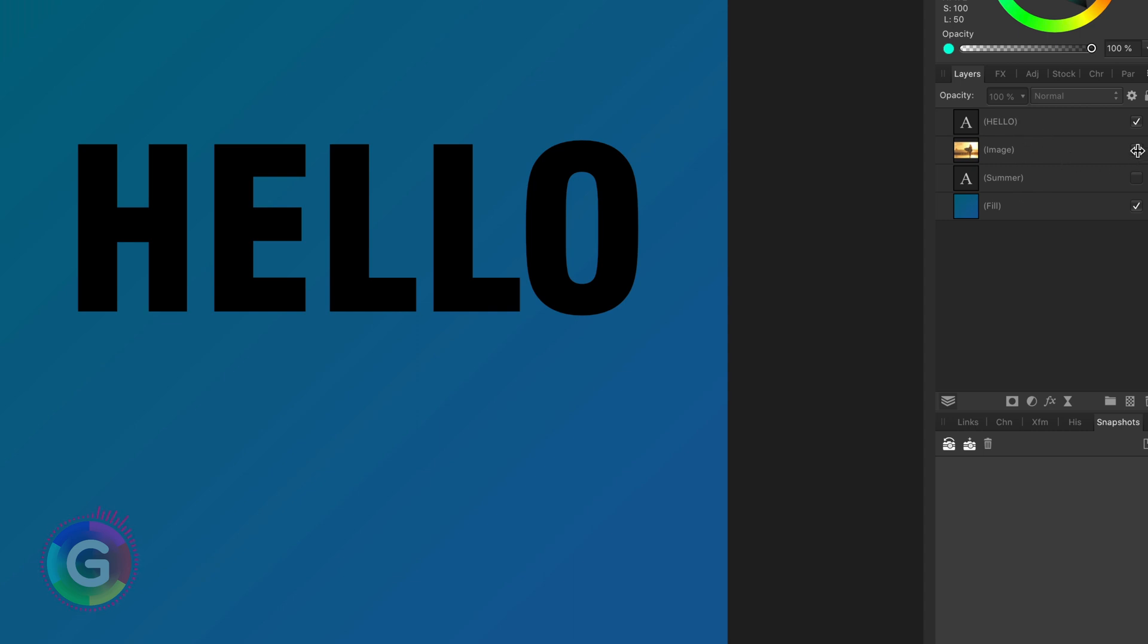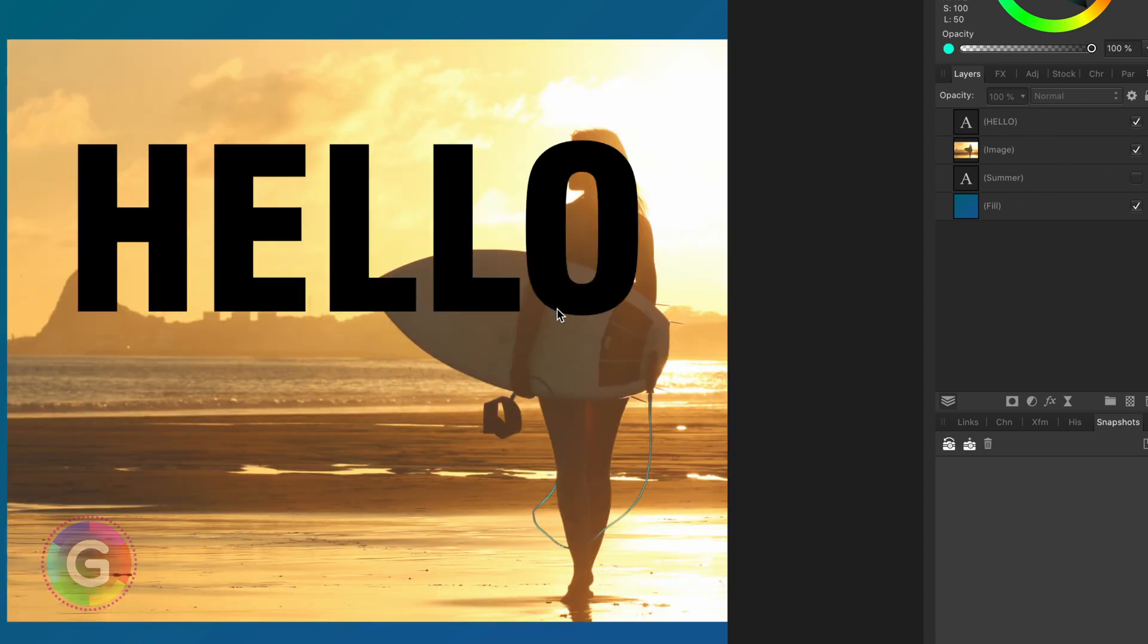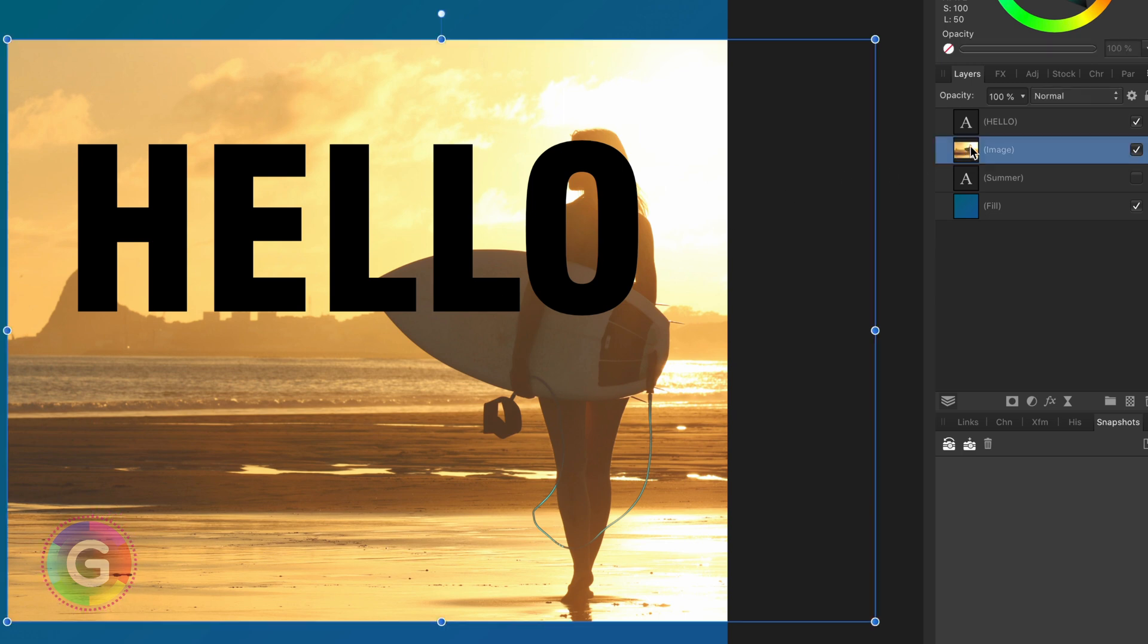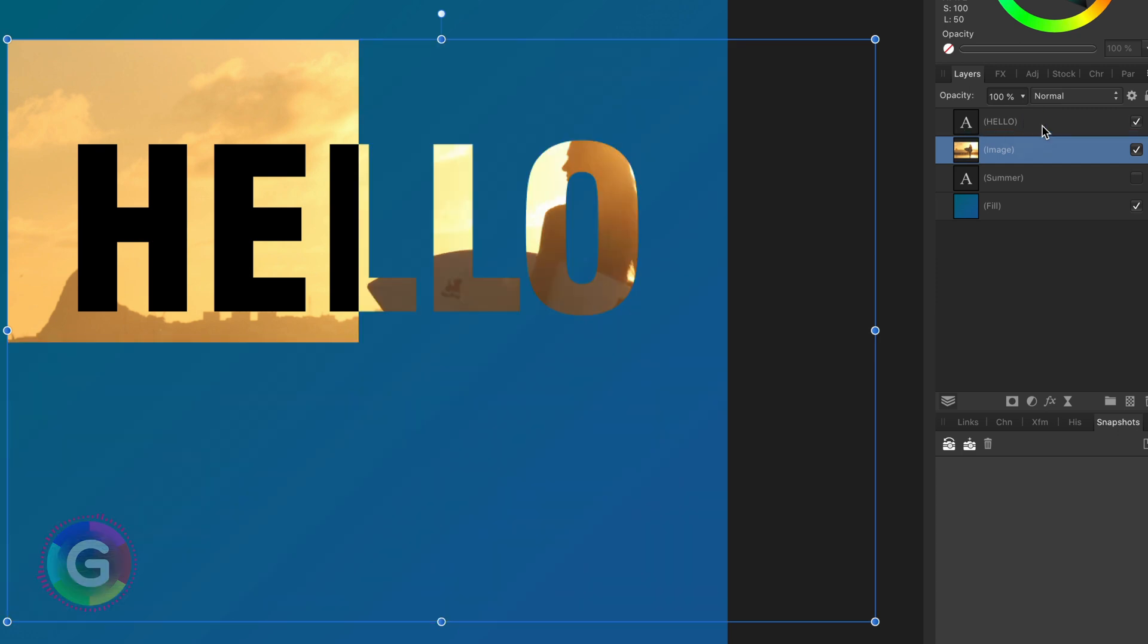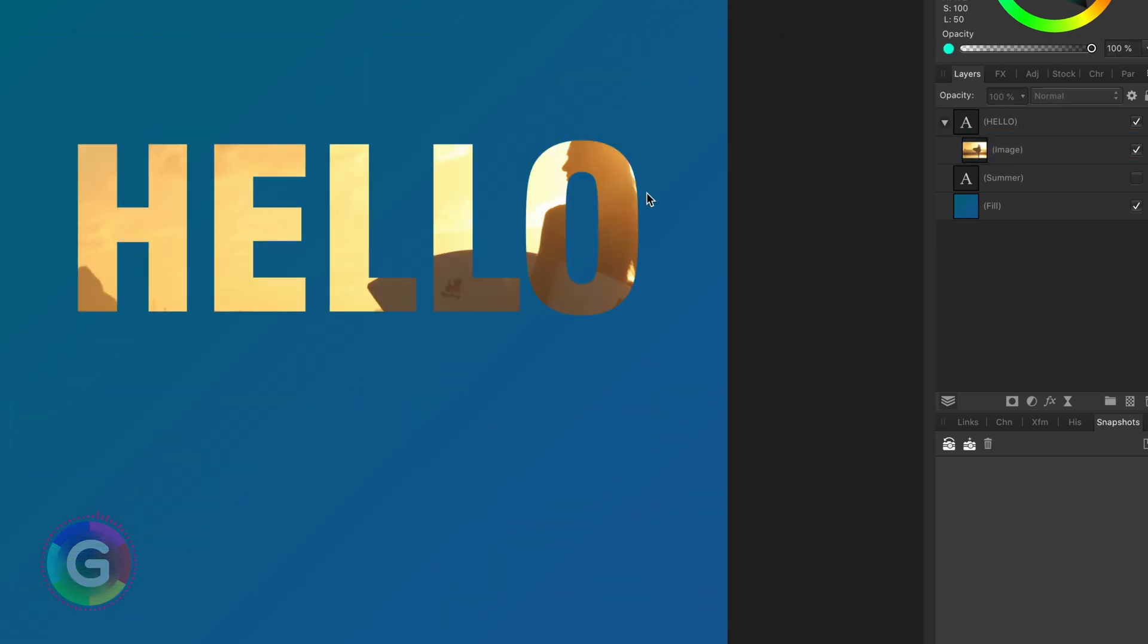Let me enable this image. Clipping this image to the text will be fairly simple. I just need to set the image as a clipped child layer of the text by moving it inside the text. The image is now clipped and only the visible pixels from the parent are shown, which is exactly the text.